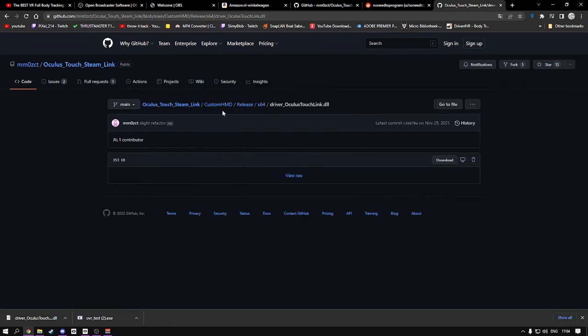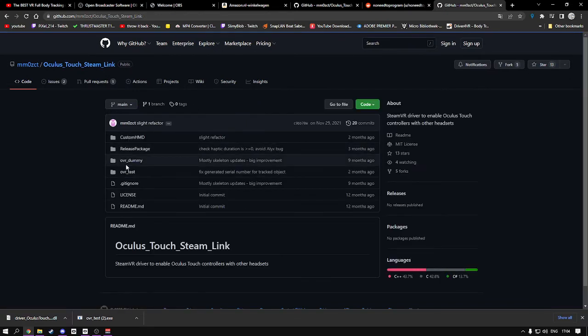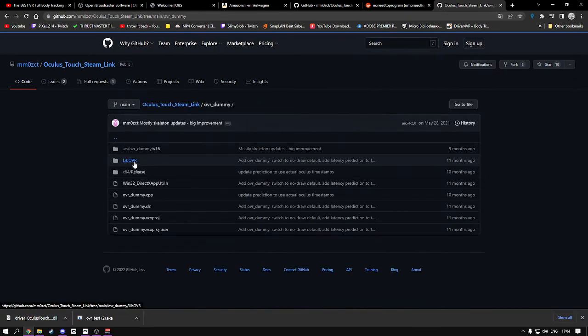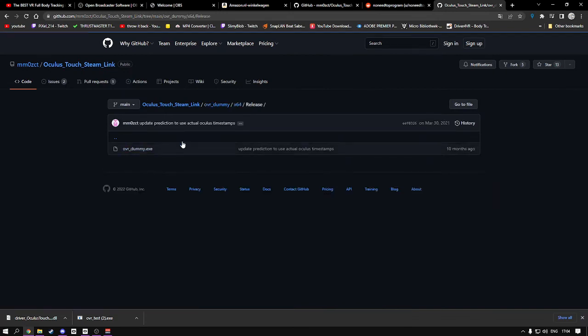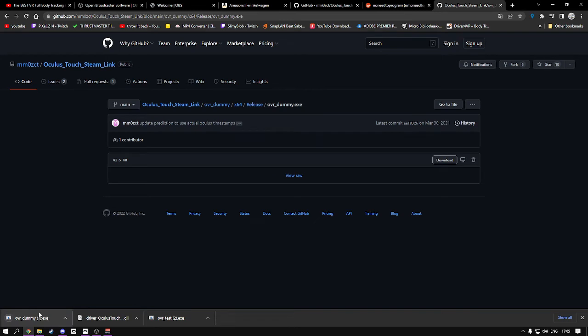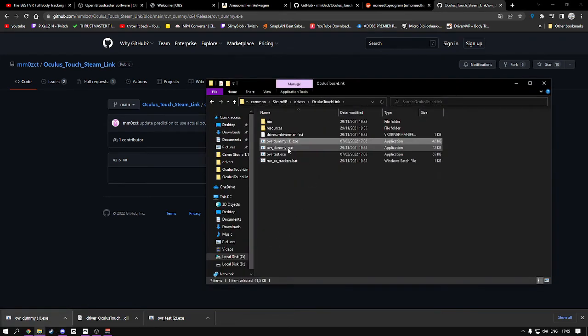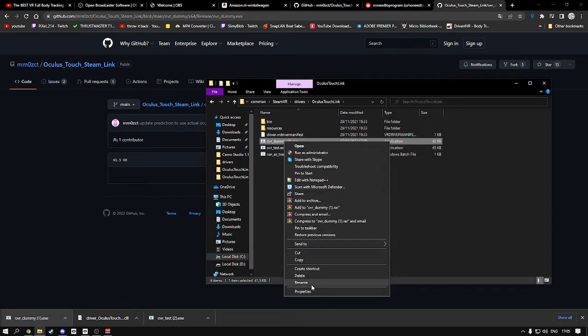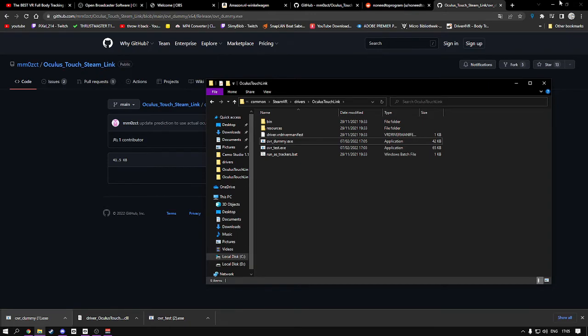Now what I also recommend doing, which he didn't mention, is go to OVR dummy, also go to release, and again download the dot exe of the dummy. The dummy has been updated as well for some reason, and you're good to go.